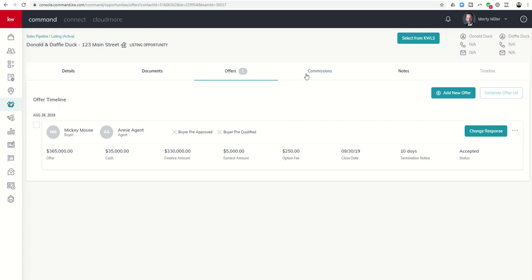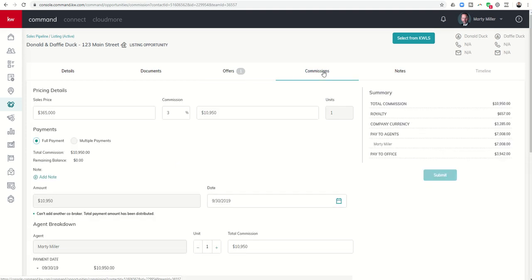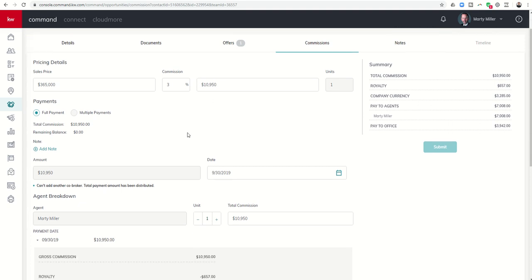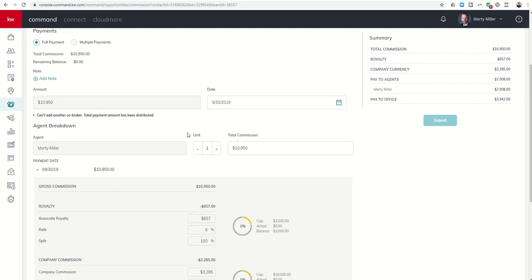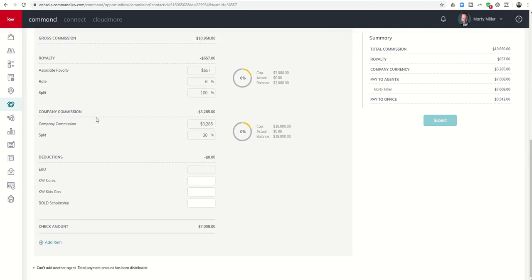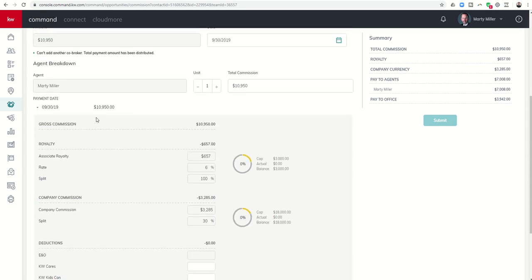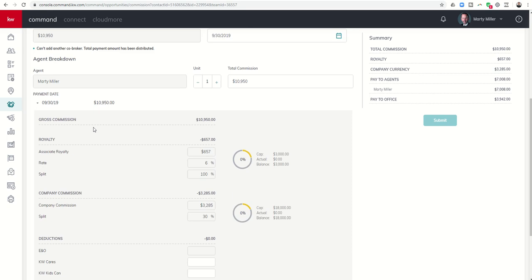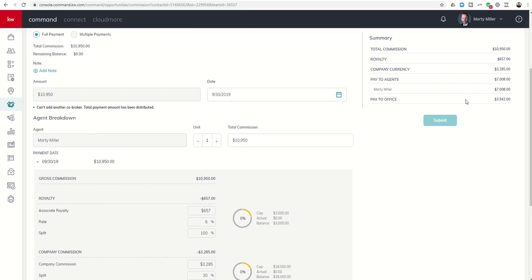Once we click on Accept Offer, Commissions will open up, and we can come into the Commissions tab and start working through that. So you'll see this is kind of what it defaults to traditionally. The sales price is $365,000. The commission is 3%, meaning that there's $10,950 total. So we can look down and see, right now I am the only agent listed on this transaction in the agent breakdown. You can also see that here on the right-hand side.